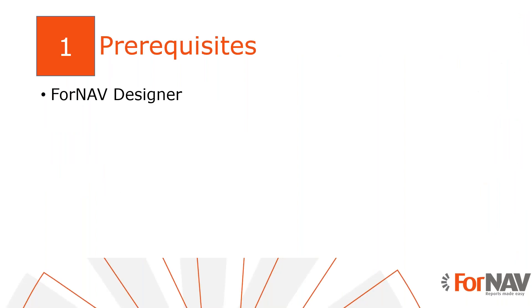Today I will work on a Business Central on-premise server with Business Central 2023 wave 2 release. I've installed the Universal Code version of the ForNAV customizable report pack and executed the step-by-step from the assisted setup to get started. I have also installed the ForNAV designer which can be downloaded from the ForNAV website.